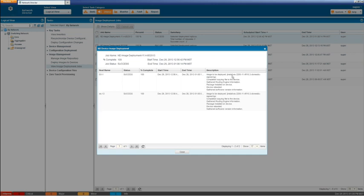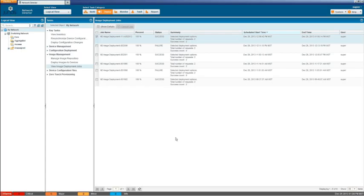See that the steps that it went through, image deployed to the actual image, the 11.4 image. It completed the copying to the device, gathered routing engine information, package installed on the device, device was rebooted, then it gathered software version information. You can see those same steps happened here. And so it was a complete success. We were able to finish this off.